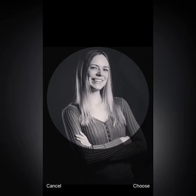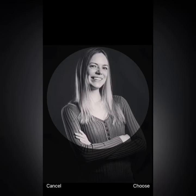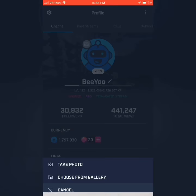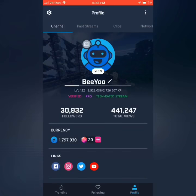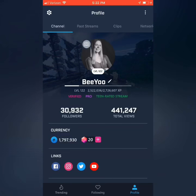Here you can zoom in and out and center your photo. You'll hit choose and you'll be good to go. It'll upload right there and now you have a profile picture on Mixer. Thanks everyone!